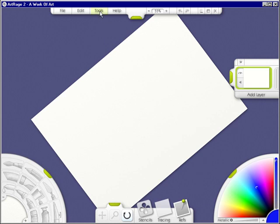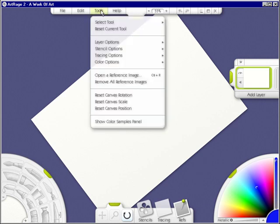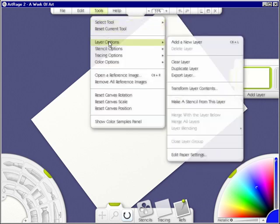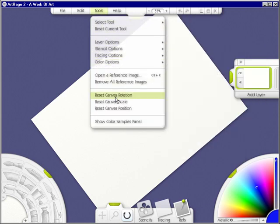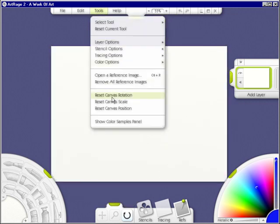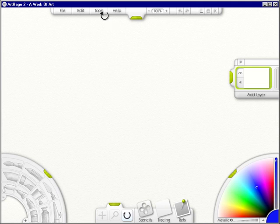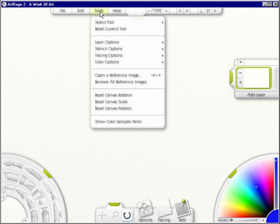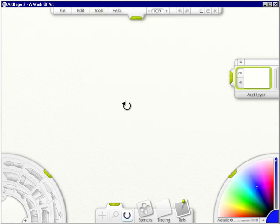If you go up to Tools, you can Reset Canvas Rotation, Tools Reset Canvas Scale, and Tools Reset Canvas Position will take it to the absolute middle.